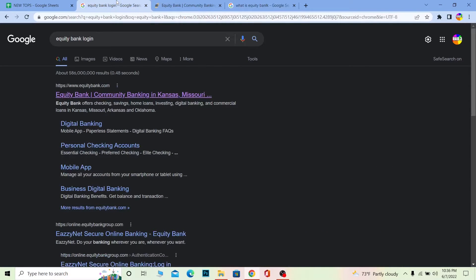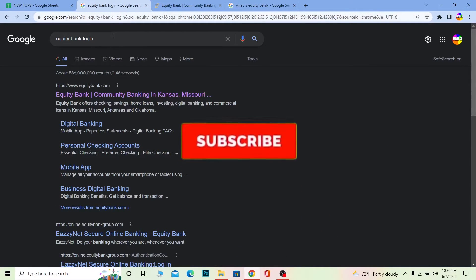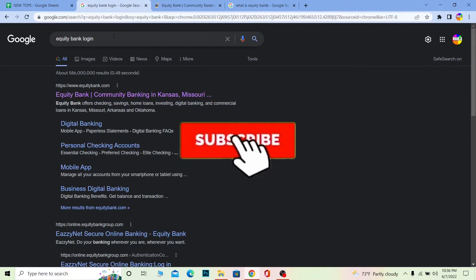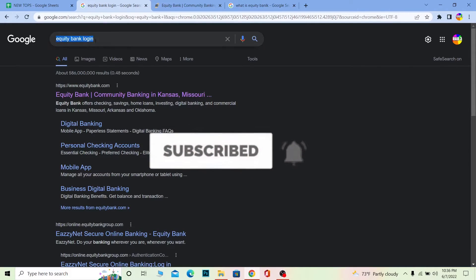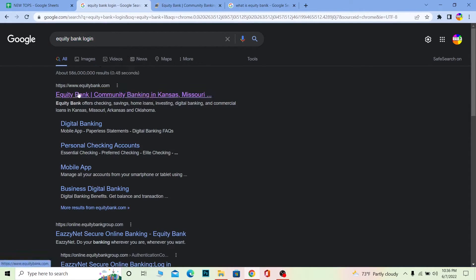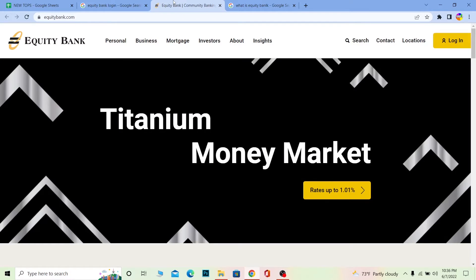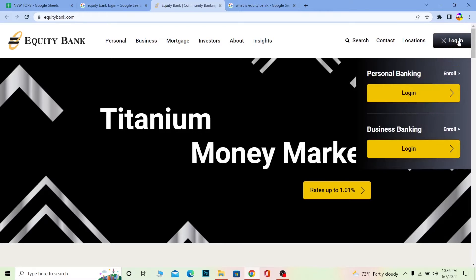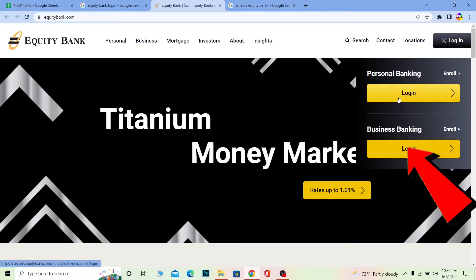Don't forget to hit like and subscribe to our channel, One Step. Now let's move on. Search for 'Equity Bank login' and click on Equity Bank. It's going to take you to the official website, equitybank.com. Just click on login at the top right corner, and choose personal or business. I'm going to go with personal and click on login, which takes me to the personal banking login page.